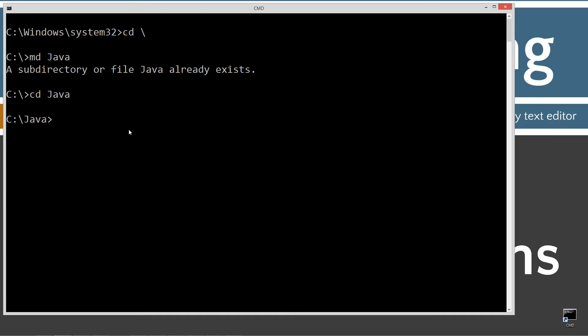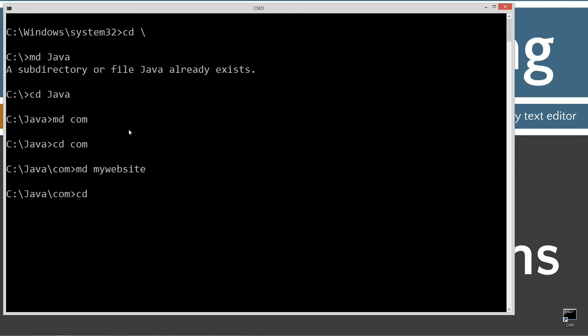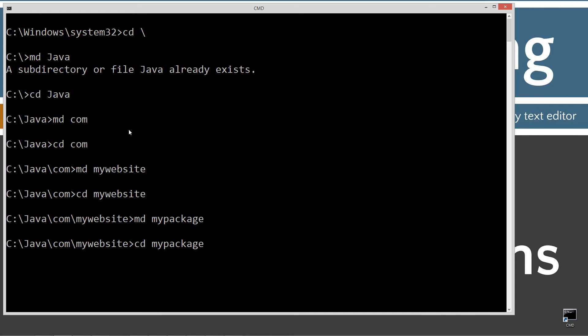Now, in order to follow the naming conventions we just talked about, we have to make a directory called com, and then we'll have to change to the com folder. And then we're going to make another directory called my website, and we'll change directories to the my website sub directory. And we'll make another directory called my package, and we'll change directories to my package.